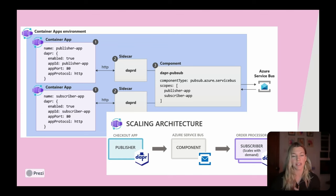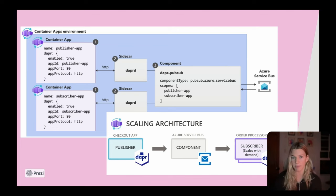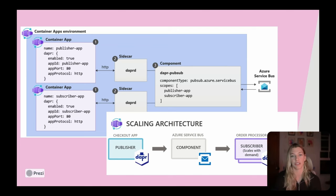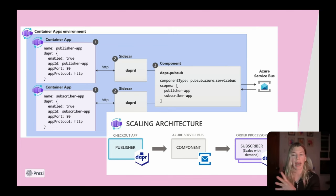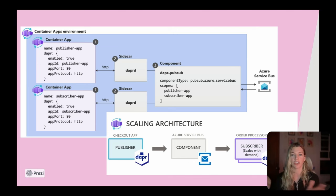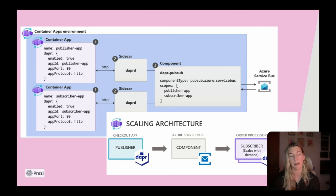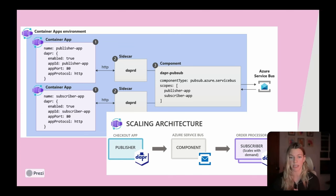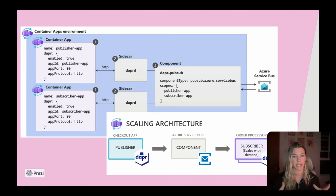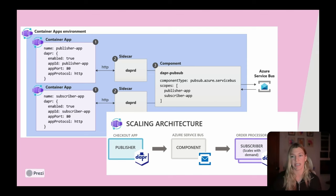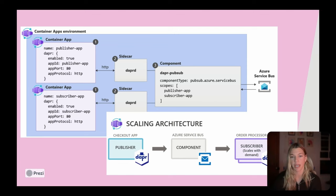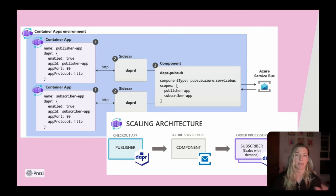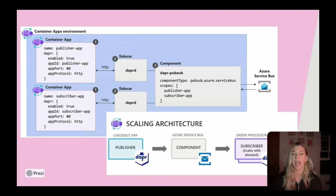A lot of the concepts are very similar to open source concepts. For example, there's the concept of components that you can deploy at the environment level that are shared by multiple container apps, and all of the APIs are accessible via the existing Dapr SDKs.